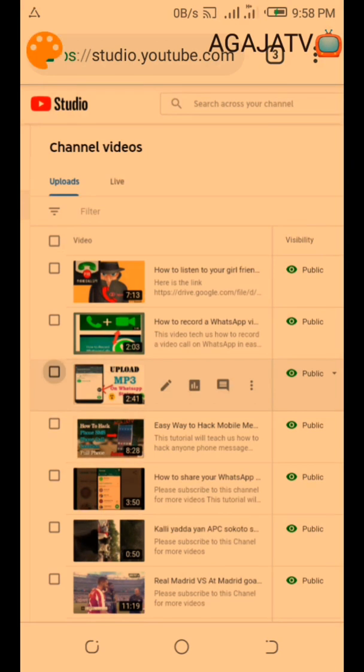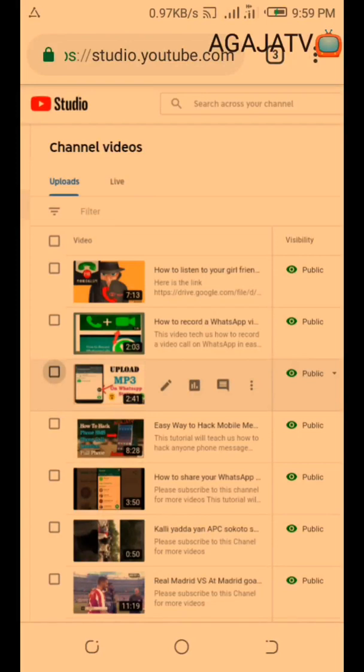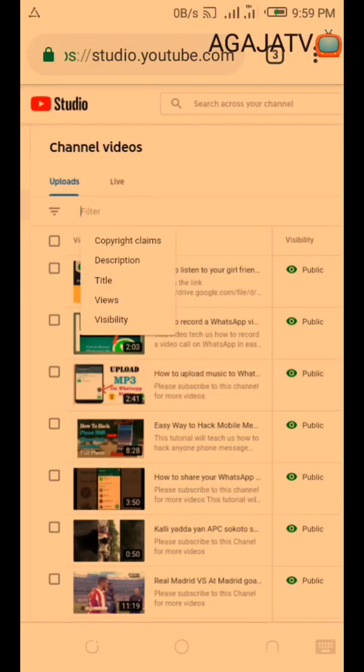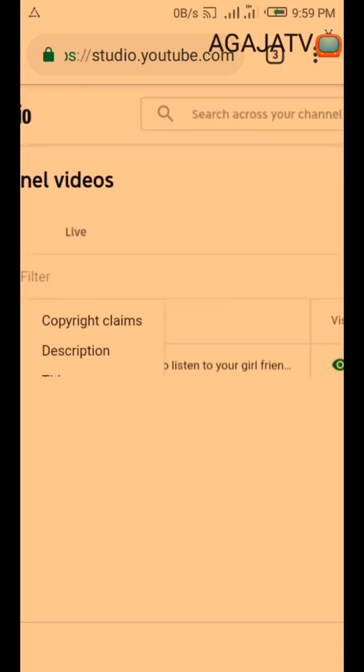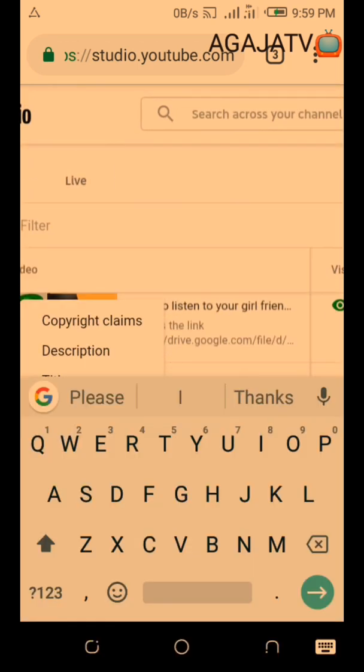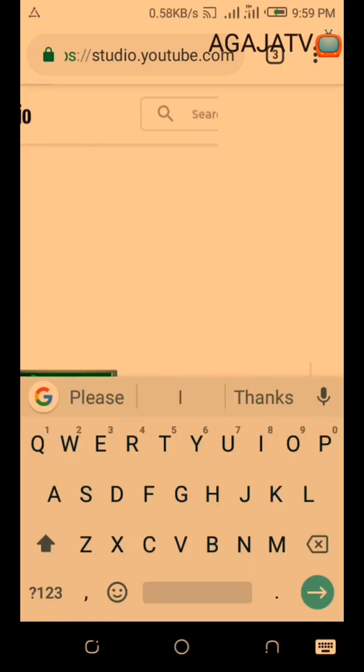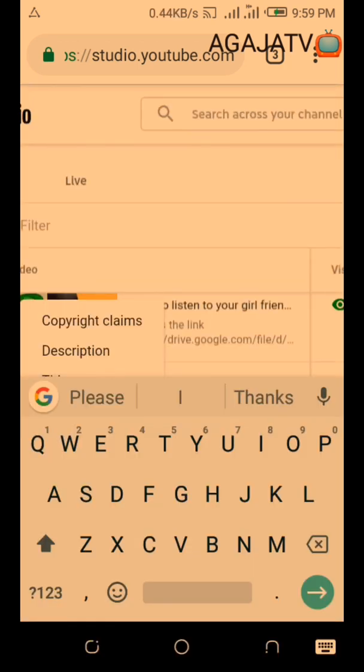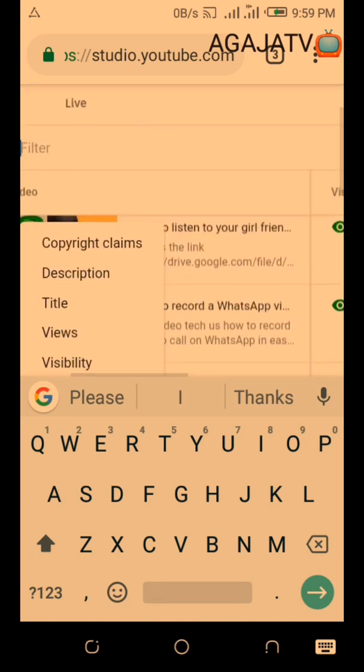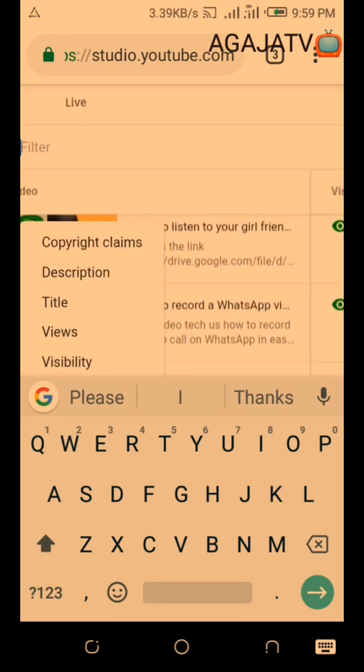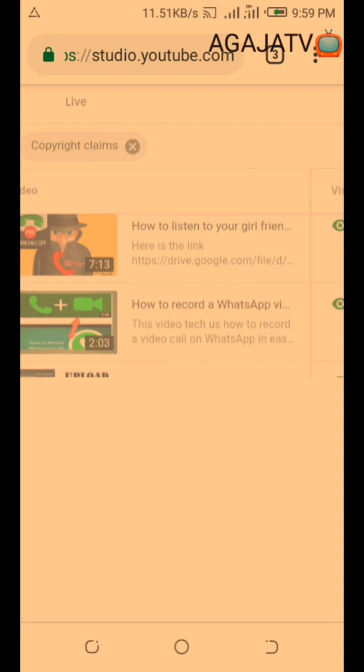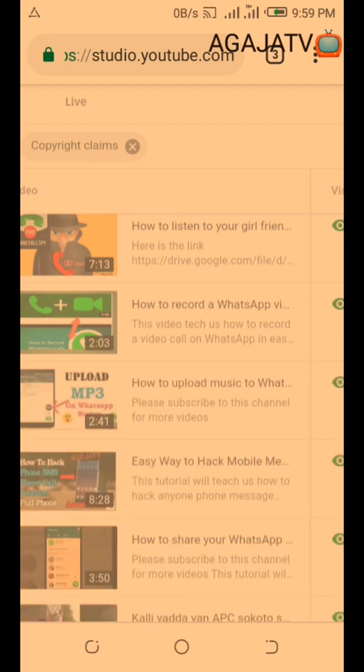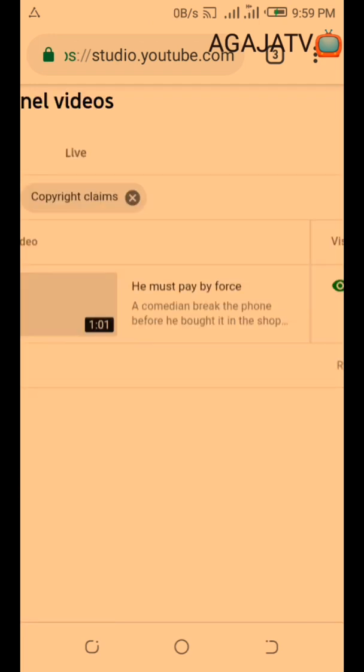You can see your videos like this here. As you can see, that is where the rows are filtered. So you touch on there. If you touch on there, as you can see here, there is description, there is copyright claim, title, views, and visibility. So you touch on copyright claim like this, and it will scan all the videos. If you have a copyright claim, it will show you.